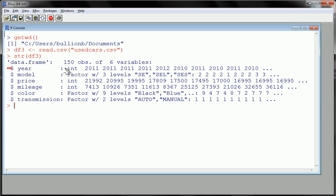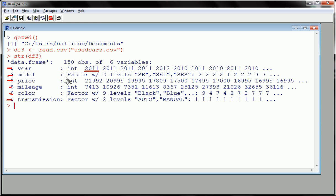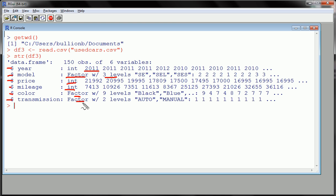Here they are. Year, an integer. Model, price, mileage, color, transmission, different types of vectors here. We have model as a factor with three levels, price, an integer, mileage, an integer, color, and transmission, both factors. Okay? Notice, no characters here. It converted all the characters to factors. Alright?